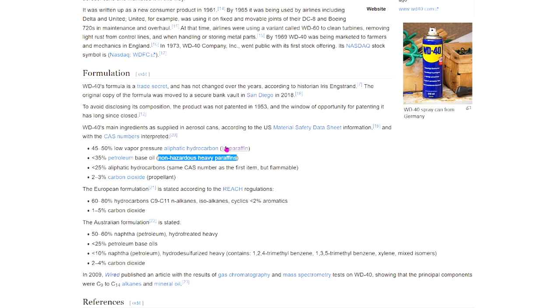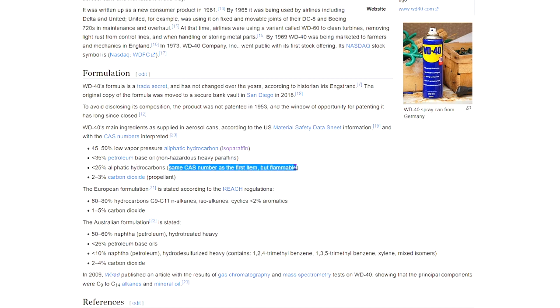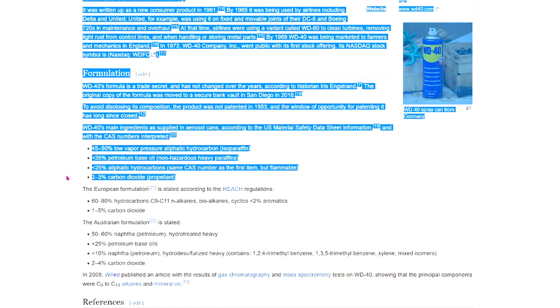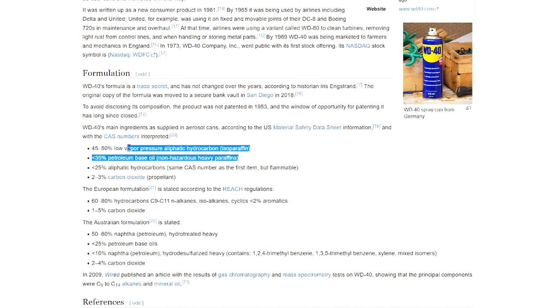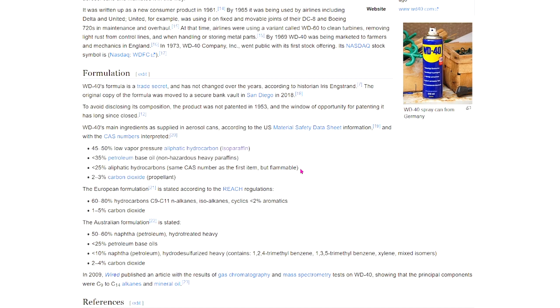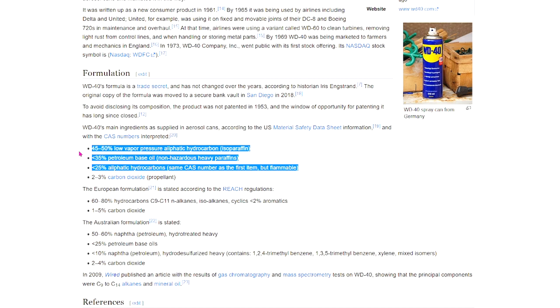So in case we were confused before, we have isoparaffins and heavy paraffins. Now we're at 85 percent paraffin, so 85 percent lubricant so far. 25 percent aliphatic hydrocarbons—again, it's the same thing but flammable, it's a paraffin lubricant that is also flammable. And then 2 to 3 percent carbon dioxide. We could pretty much delete that because that's just the propellant, that doesn't actually make the formulation—that's just what makes the formulation leave the can. So we can pretty much ignore that number entirely.